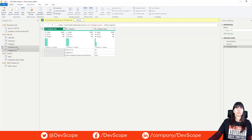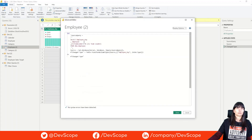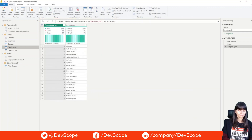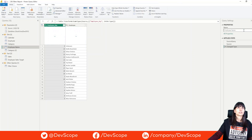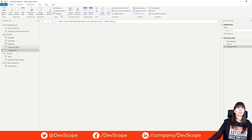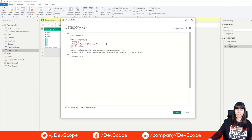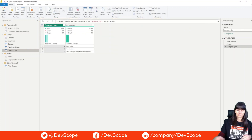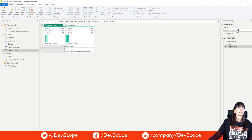We just need to come here in the advanced editor and remove the fields that we don't need. We will keep the employee key so we can relate with our fact tables, and we can call it employee name. We will do the same for the category description — remove the other fields, keep the category key, and name it category description. Let's close and apply.